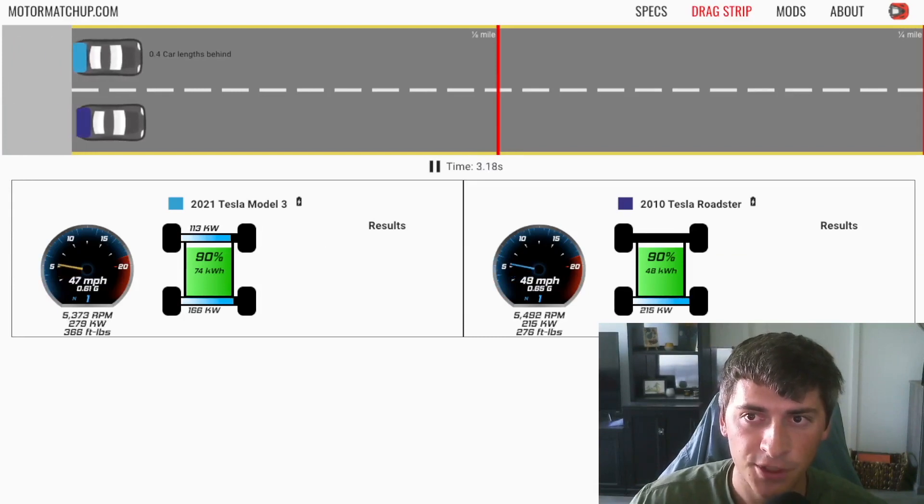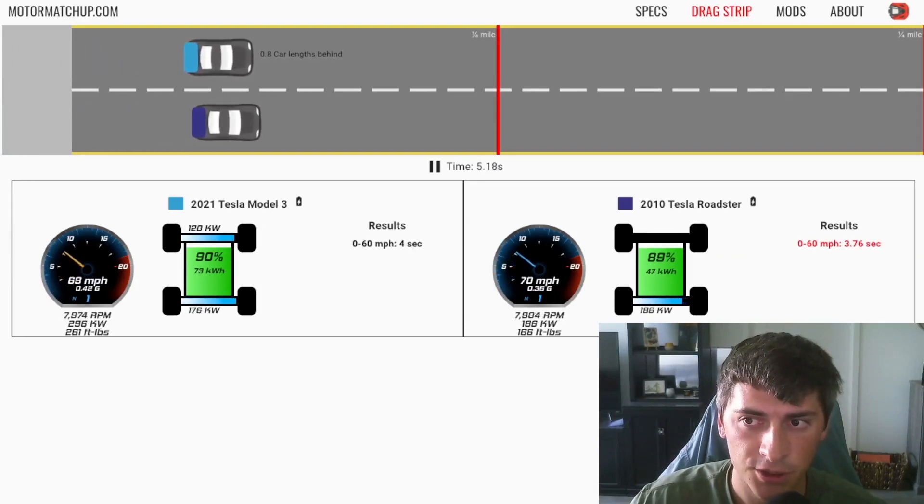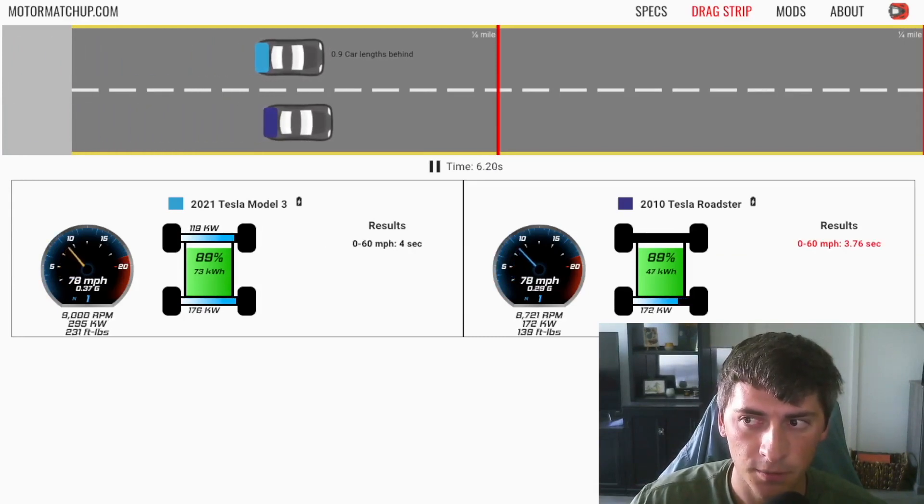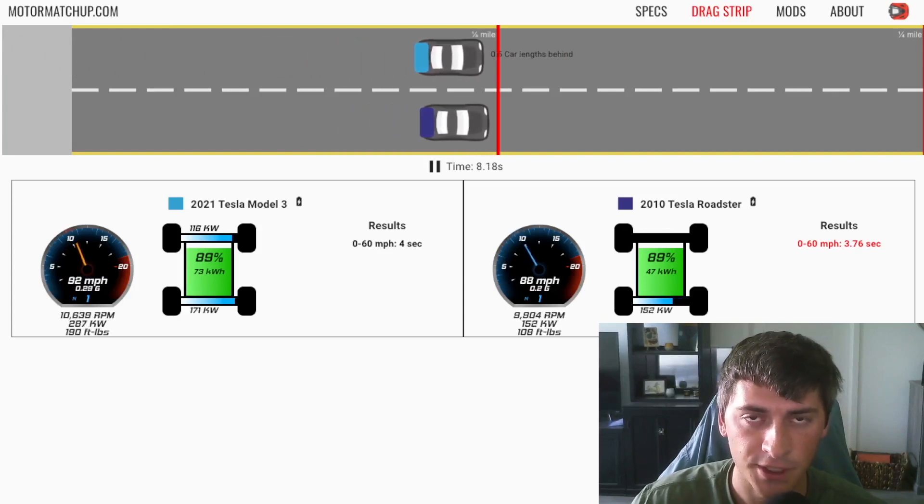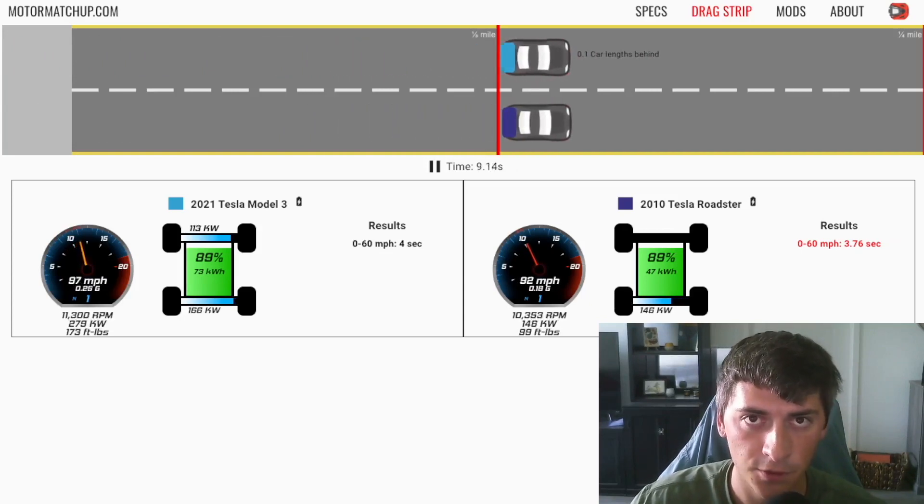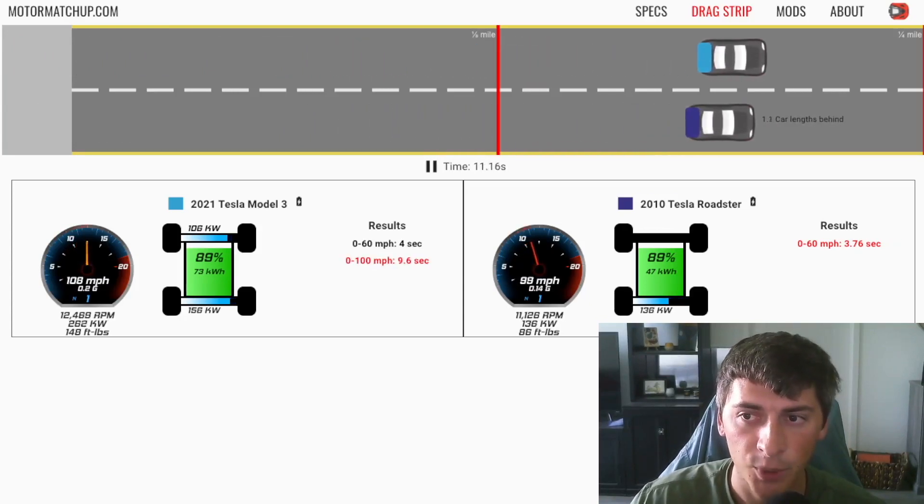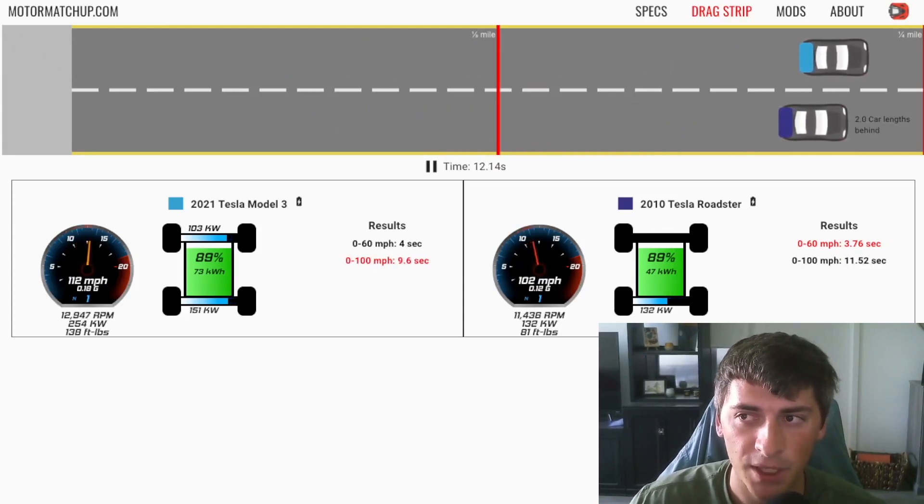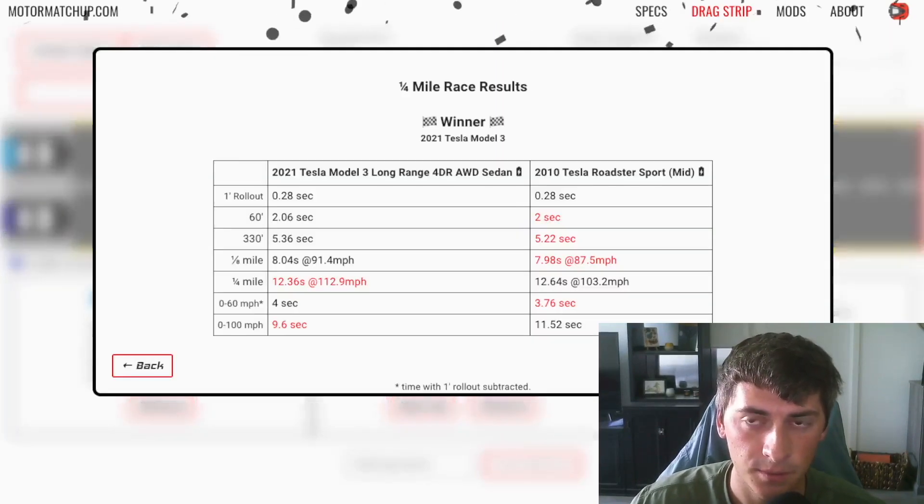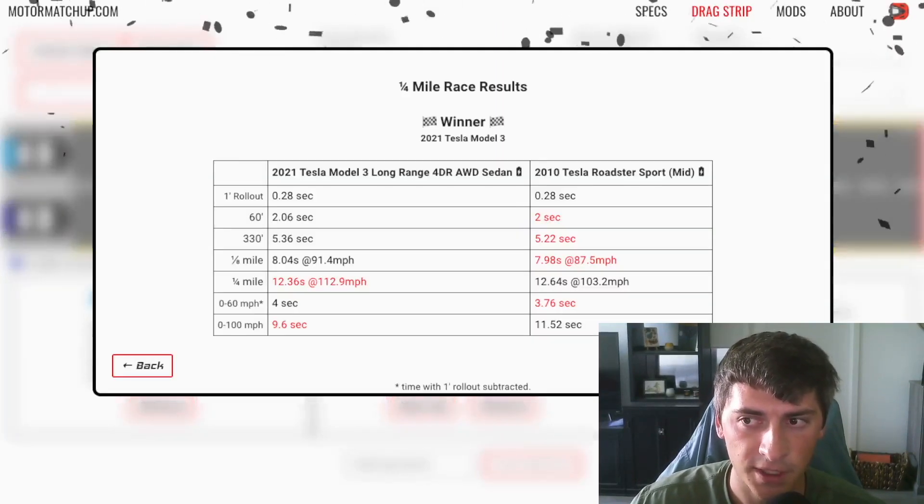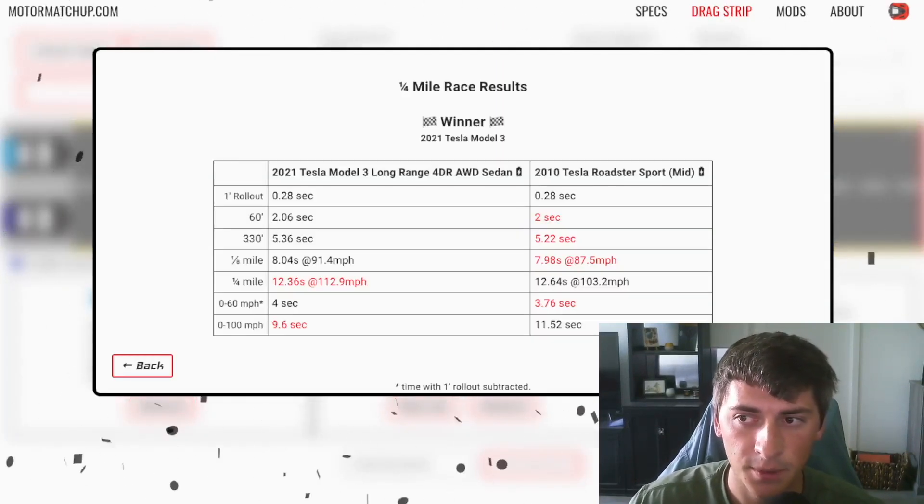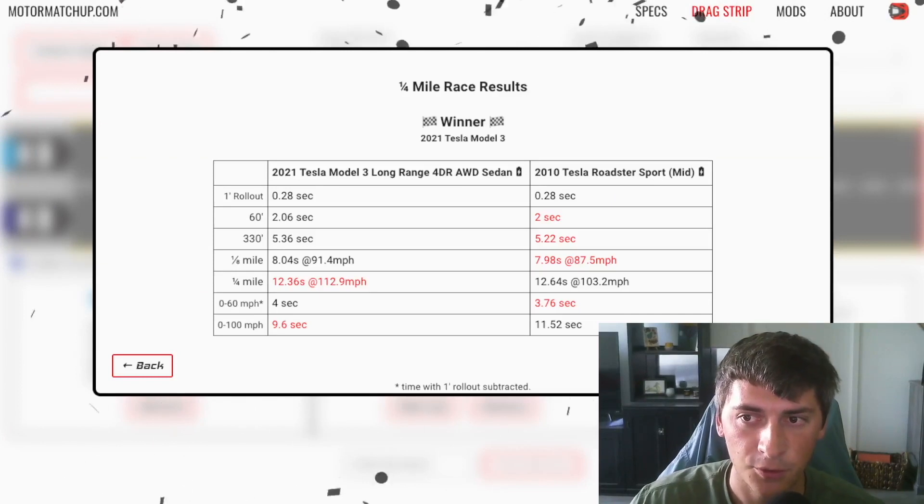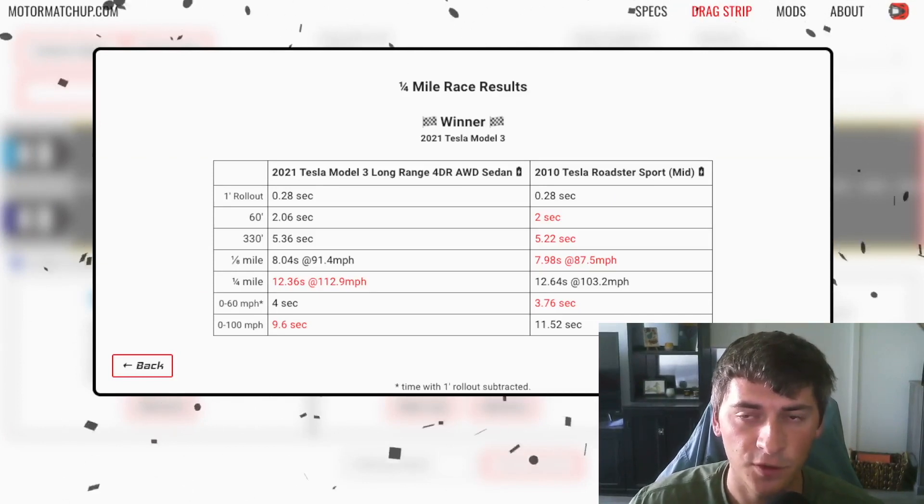So the Roadster just has a much better launch, 3.7, 3.8, 0-60 versus 4 for the long range. But on the top end, you can see the Model 3 just blows it out of the water and it ends up being faster in the quarter mile at 12.3 versus 12.6.